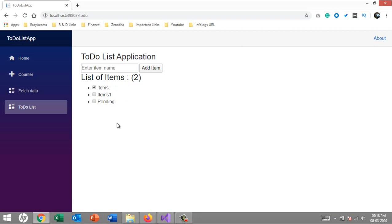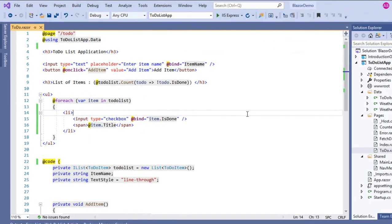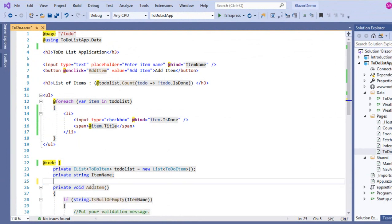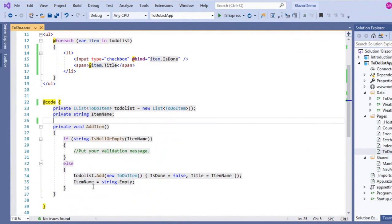At the end of the last video I raised the question: whenever I click on the checkbox, the item should be strikethrough. For that we need to make some changes in our code, so let's flip to Visual Studio. I have already loaded the project.